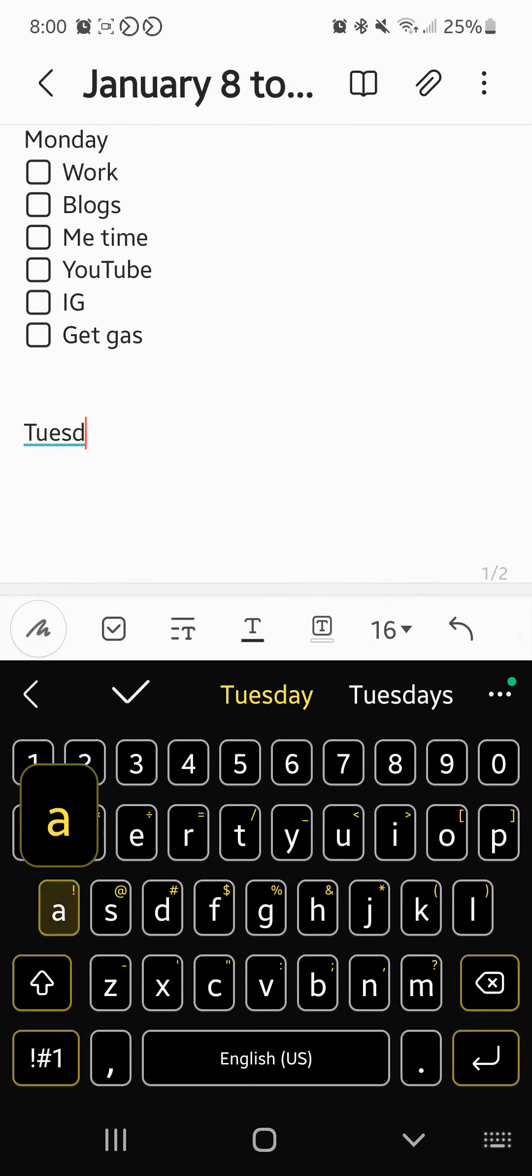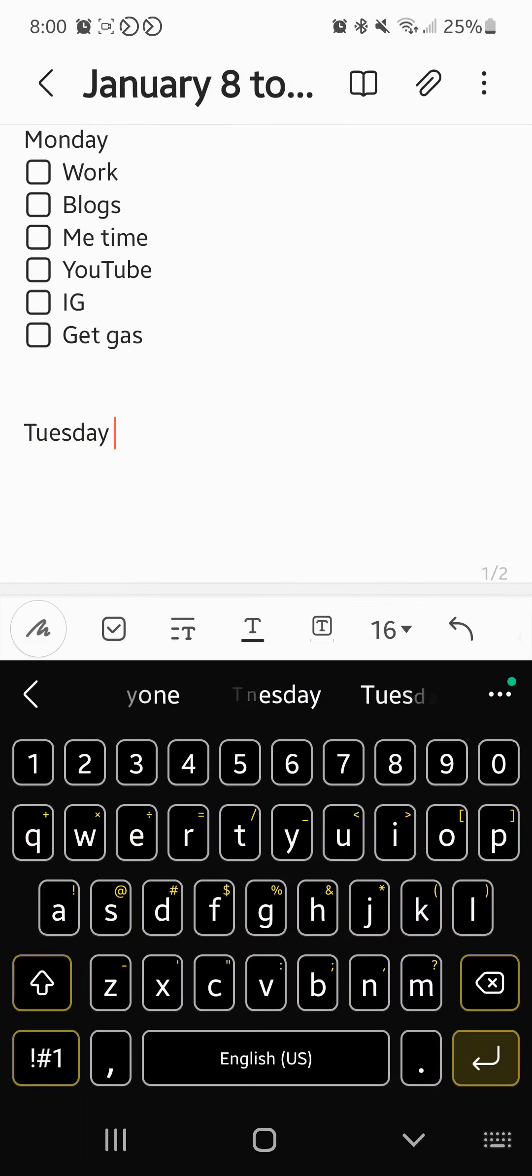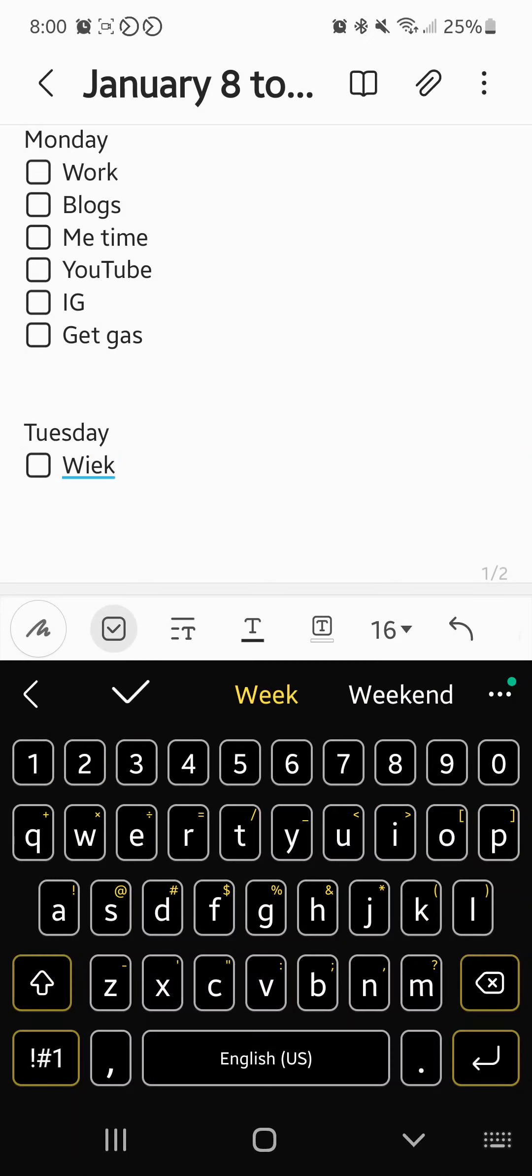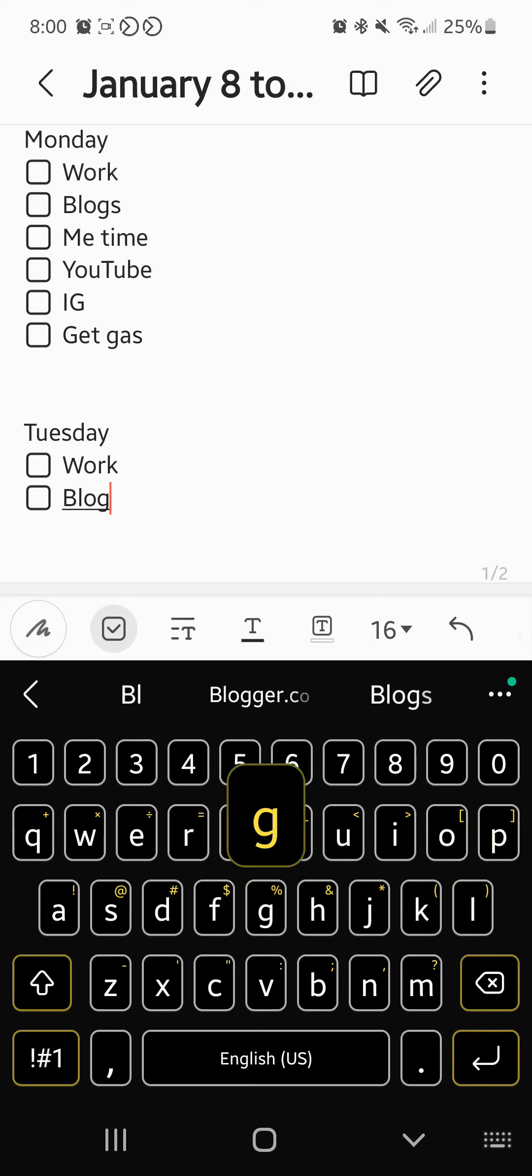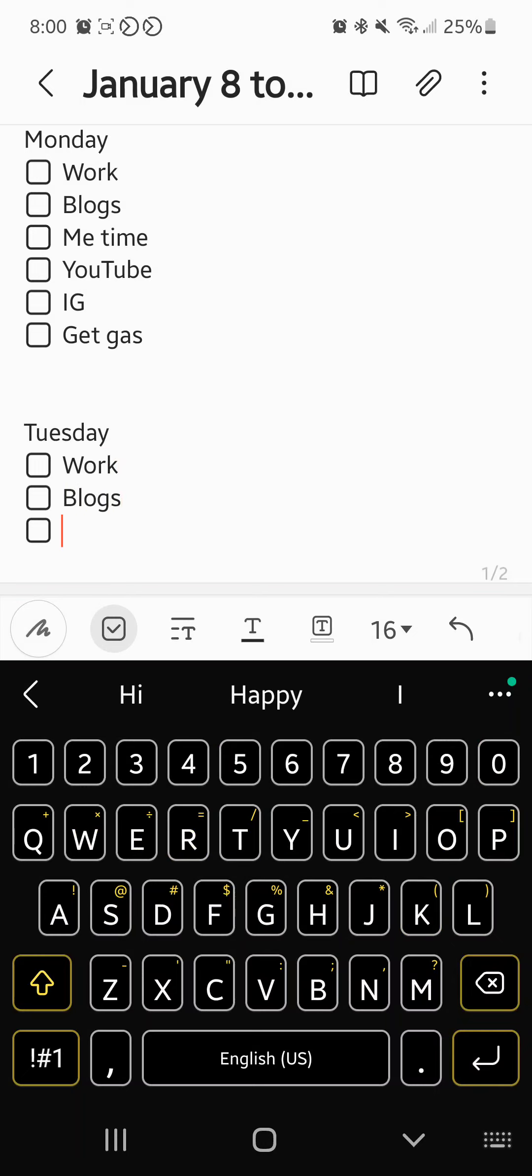Tuesday. Work, which would help if I knew how to spell it today. Vlogs, me time.